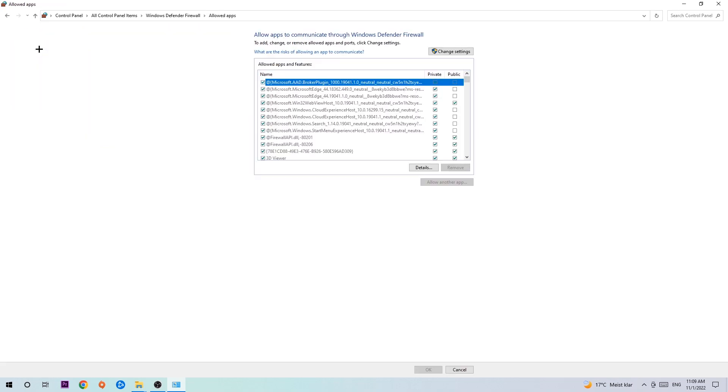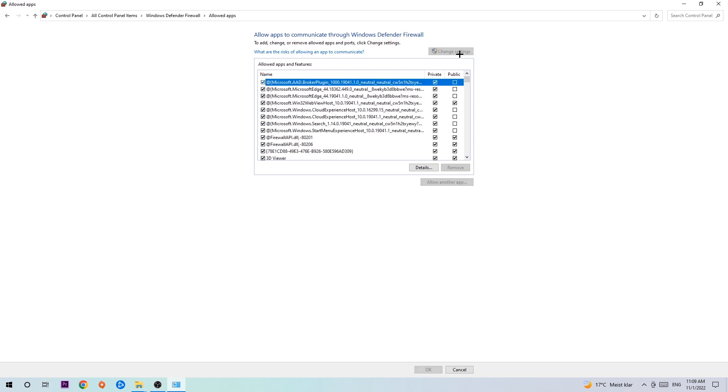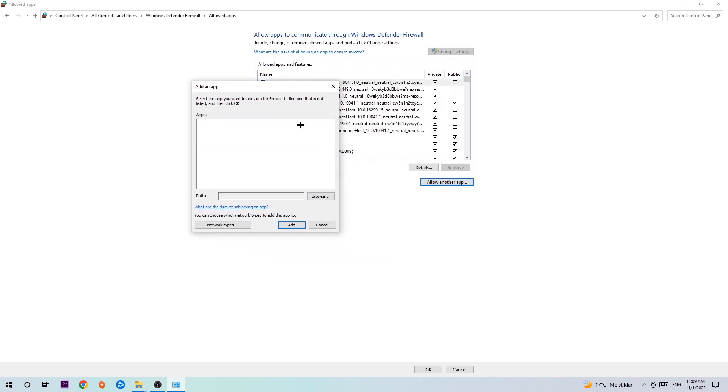And once this tab pops up, navigate to the right hand side, click on the change settings and go down to allow another app. After clicking on the change settings, you should be allowed to click on that. Hit that.